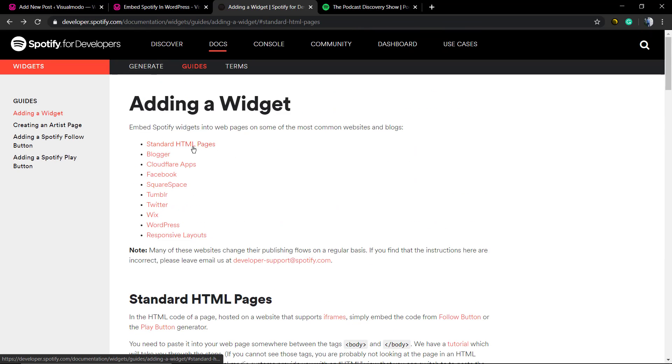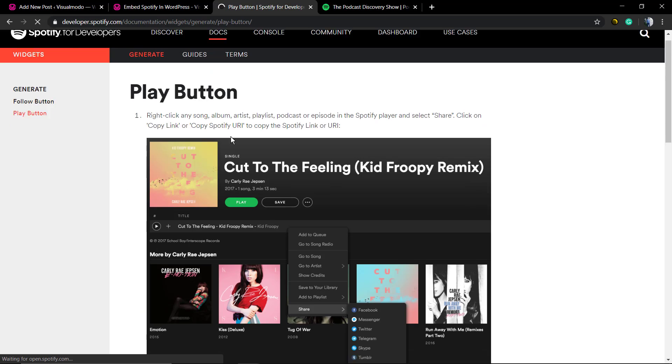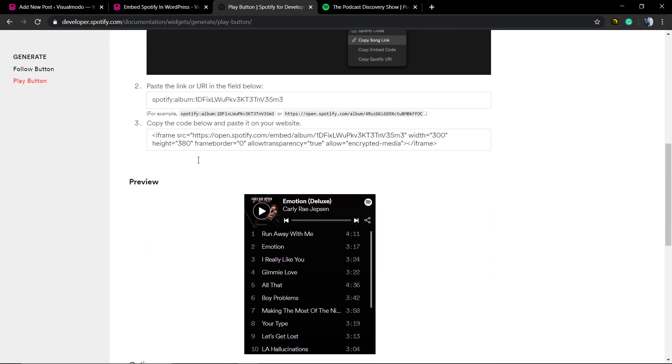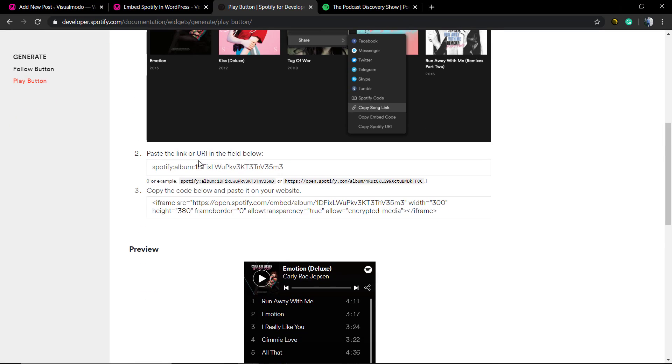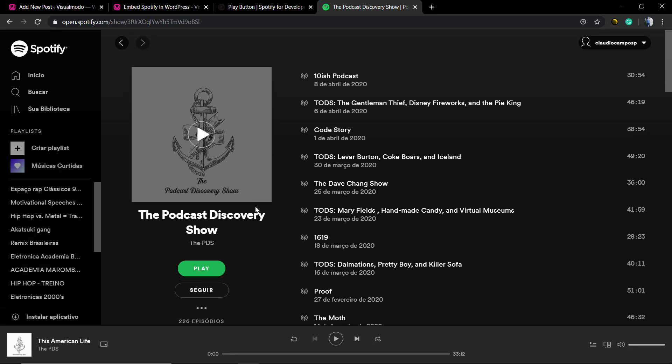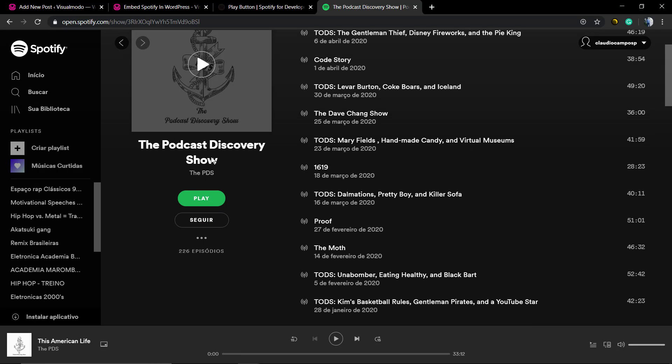Here, adding a widget to a standard HTML page play button. First of all, we need to paste the link of the album or of the artist or of the track, for example, here.